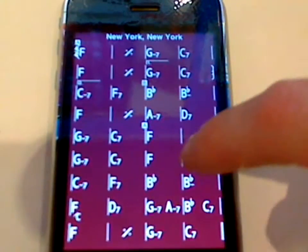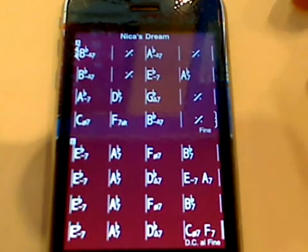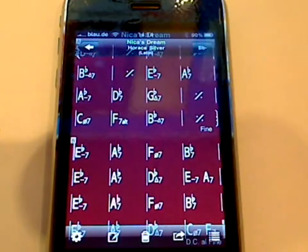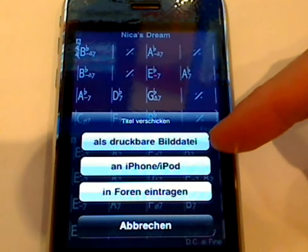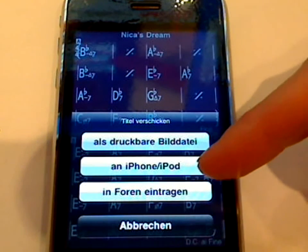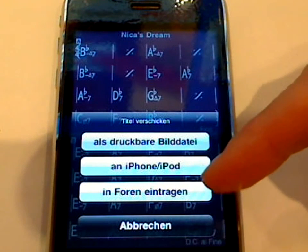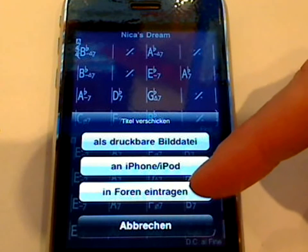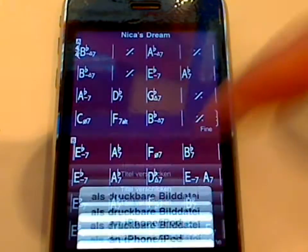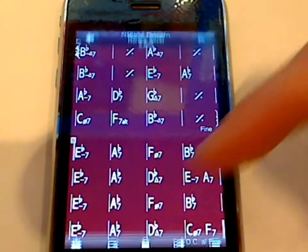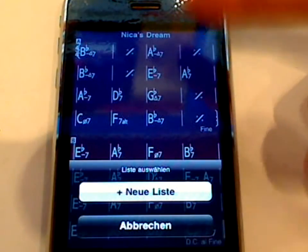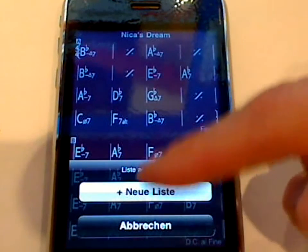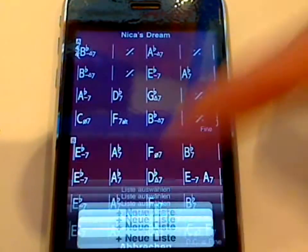You can scroll through different titles just by simply swiping. You can export it as a picture or to a different iPhone or iPod, and you can transfer it to the internet. You can create lists — if you have a title open, you can just add it to a list.